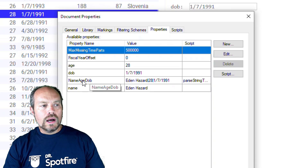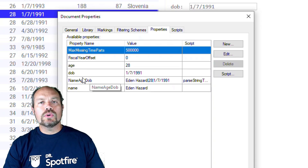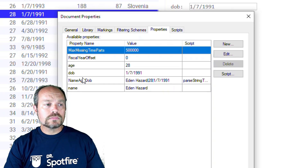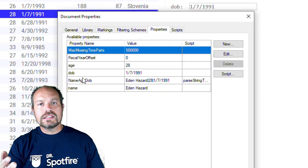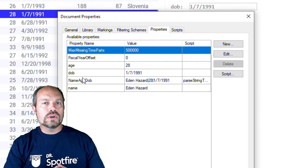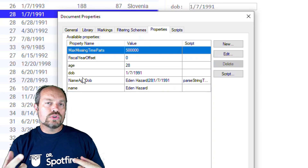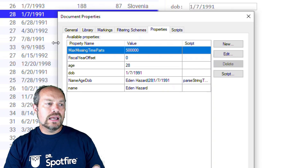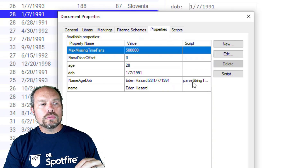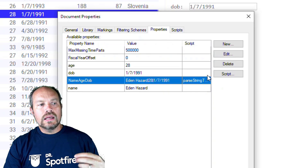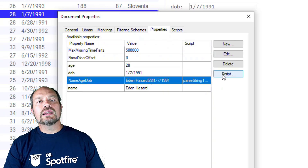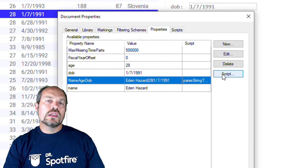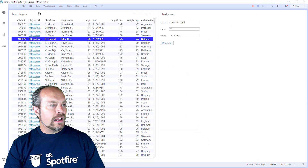I also have this other document property, and this one comes from a data function. Basically, it's a very simple data function — the input and output are taken and it creates an output which is the concatenation of all the selected values separated by a pipe character. Then this document property, which holds that string, triggers a script — an IronPython script — that parses those values into each individual document property.